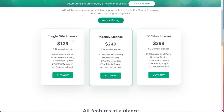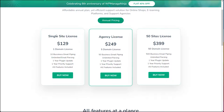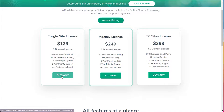On that page, you will have three different types of licenses. The first is for someone who has only one website or one business website. There is also a plan for agencies, and a massive license for up to 50 sites. Most users will choose the single site license at $129. Just click on the Buy Now button, fill in your details, and complete the checkout process.